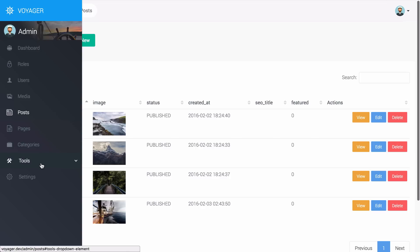Where the real magic comes in is that you can add a database table in Voyager and specify where the model is and if you want to have CRUD or BREAD operations which is browse, read, edit, add, and delete for that specific model.